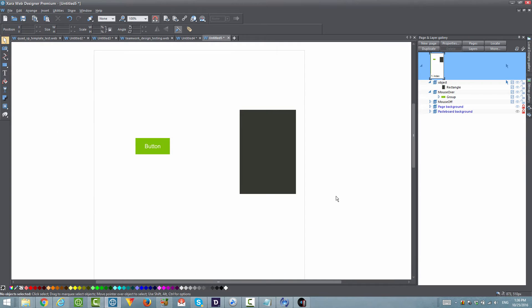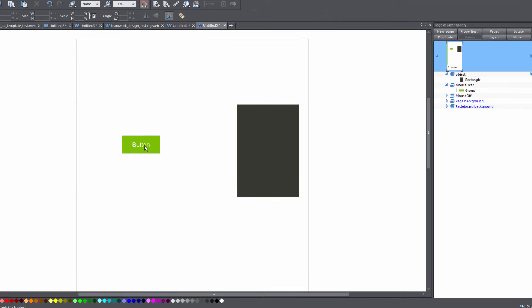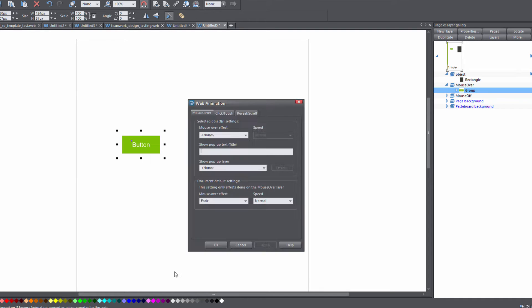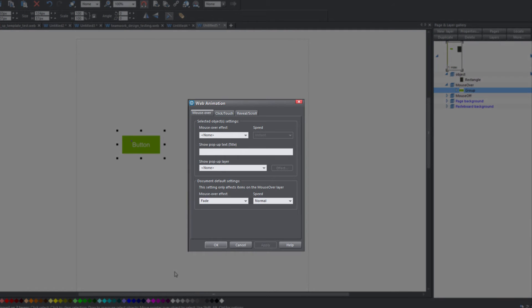The first thing that you want to do is click on the mouse over button and right click on it. Then you want to go to web animation and under the web animation dialog menu, click on the drop down menu for show pop-up layer.